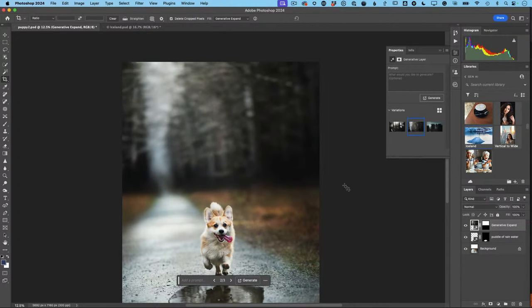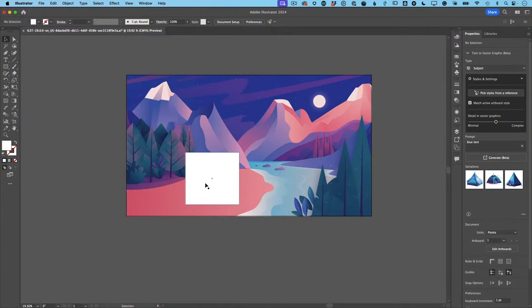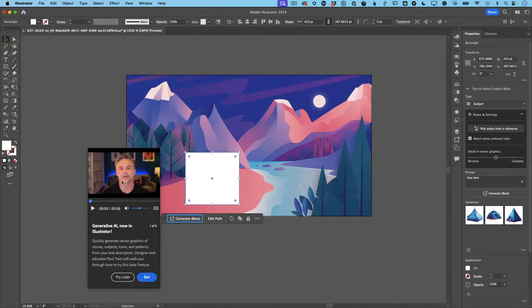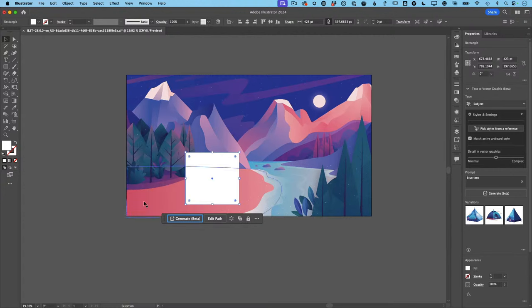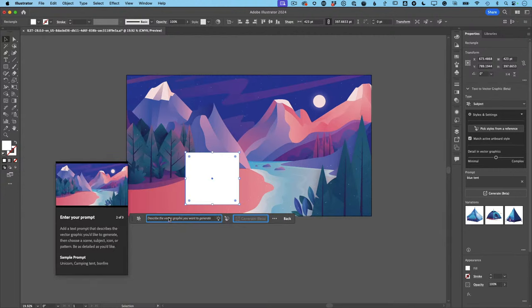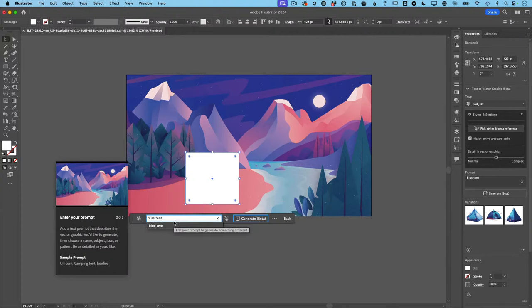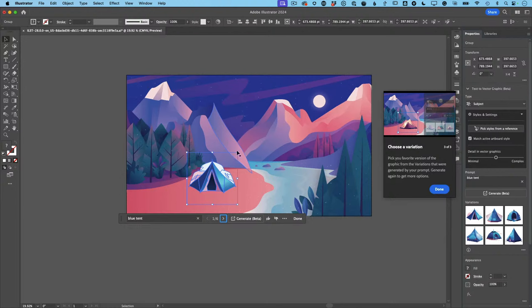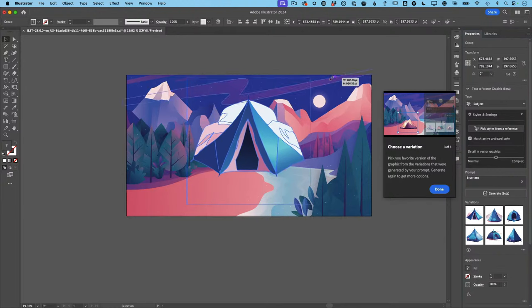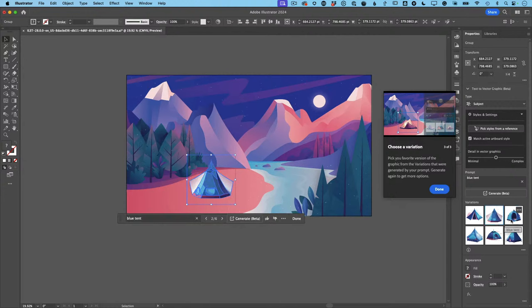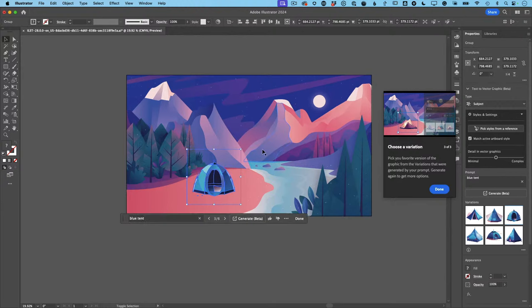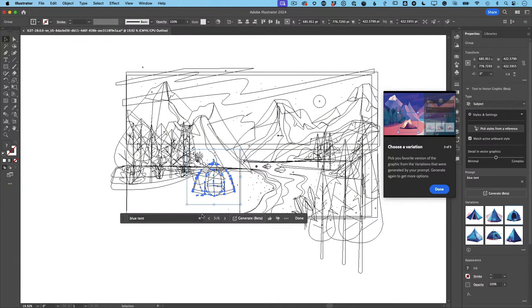In Illustrator you have Text to Vector. I'll use Generate Beta and type 'blue tent.' The difference here is that it gives me vectors for my blue tent. I can pick from different results, make it bigger or smaller, constrain proportions with the Shift key, and best of all it's all vector — so I can go in and literally reshape it using the vector tools in Illustrator.